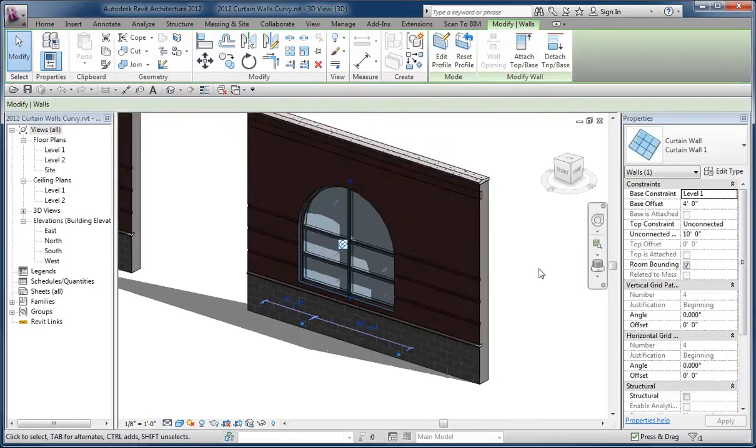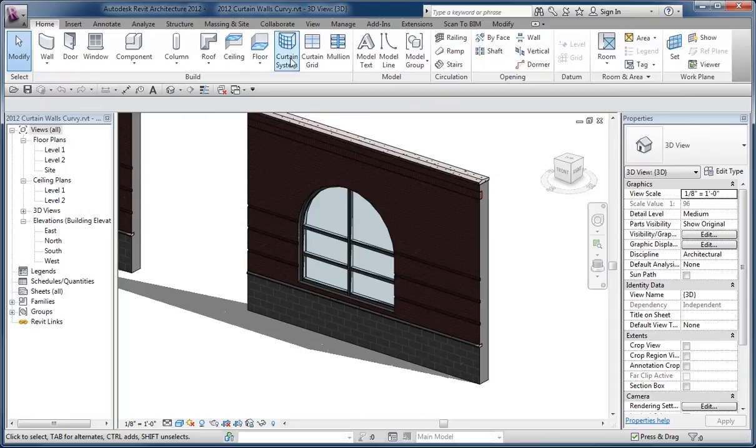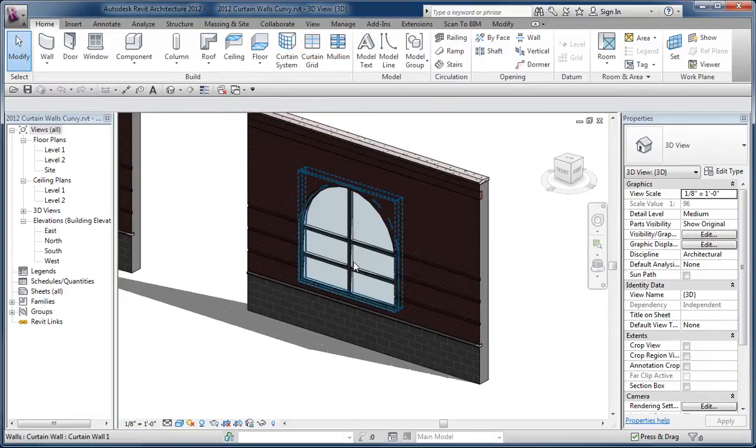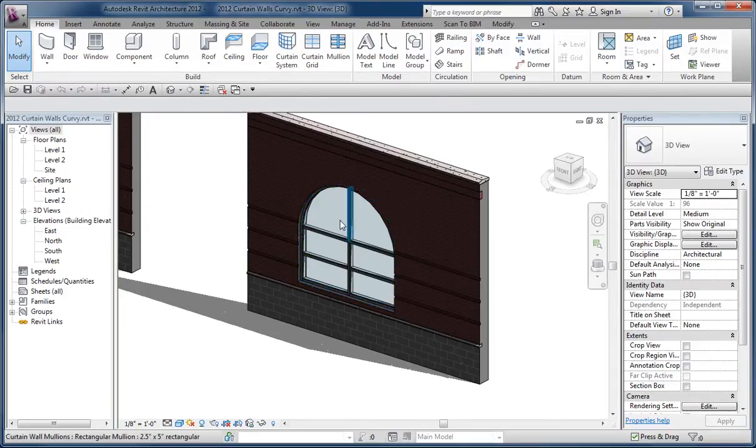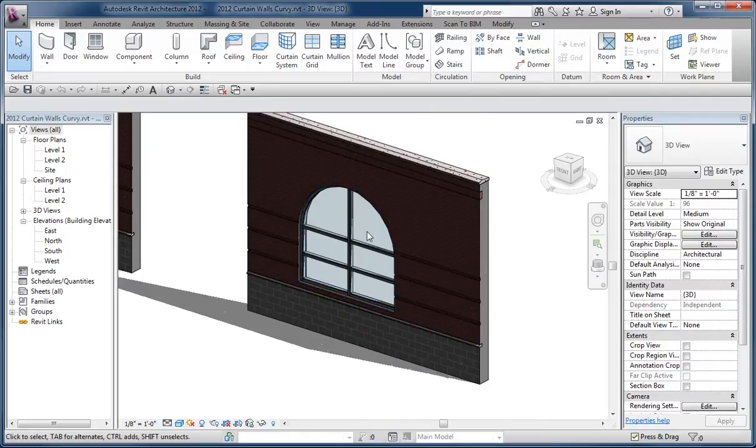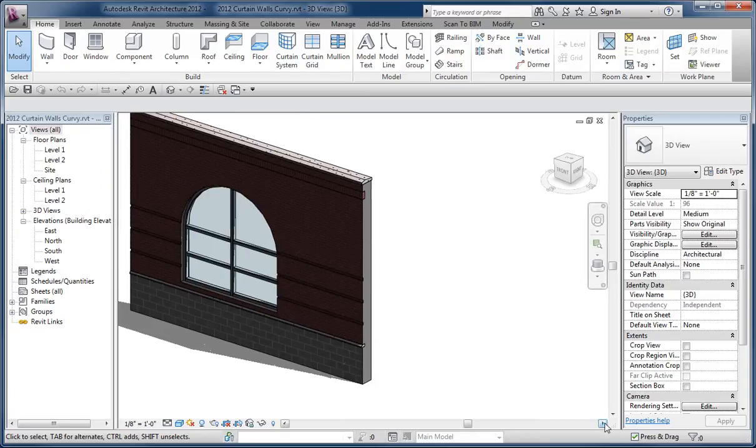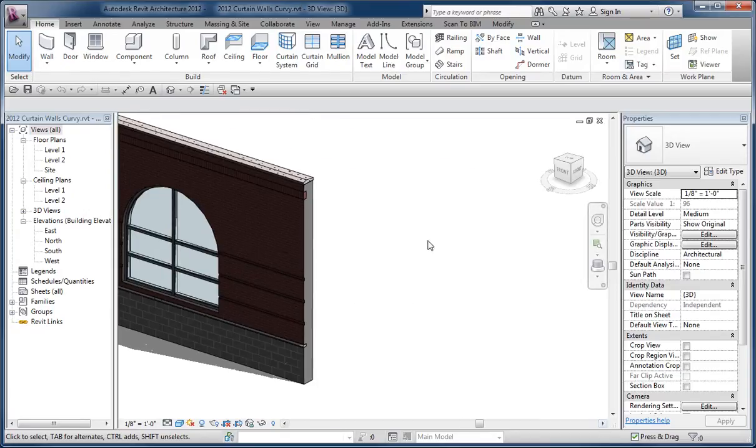Then I can use the standard curtain grid tools to carve up the curtain wall into different slices. Now what would be awkward is trying to create the sunburst kind of pattern in here, which technically would be possible, but I'd have to use the next technique. So you're probably better off nesting a panel in there or something.